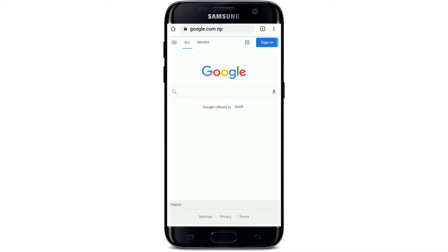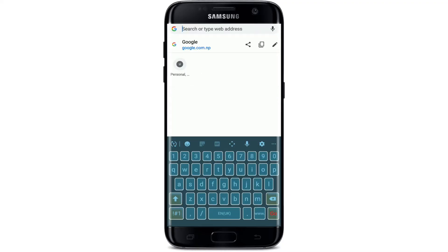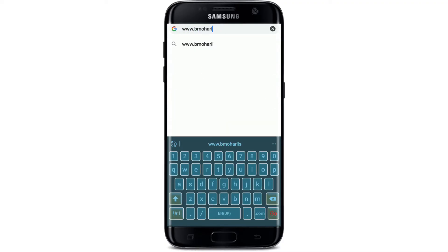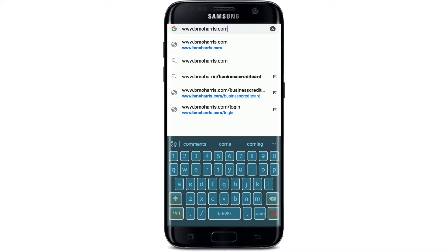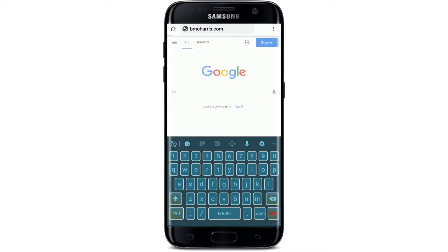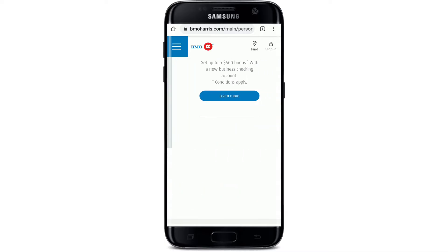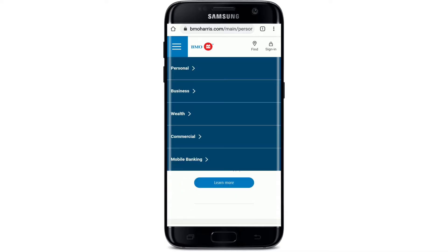Tap open your web browser on your mobile device. Once you do that, go to the top of the screen and tap on the search box. Type in www.bmoharris.com and search.